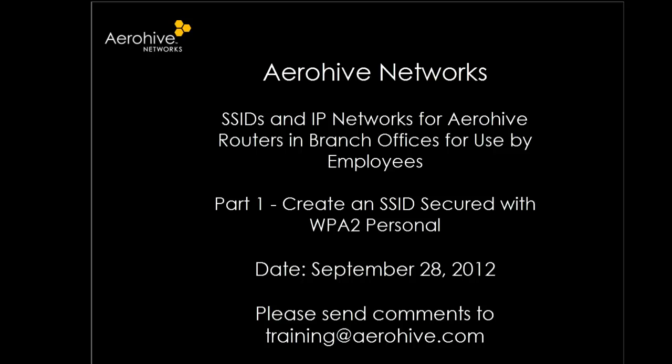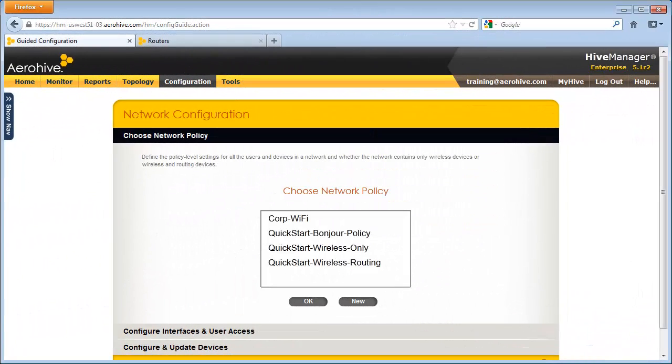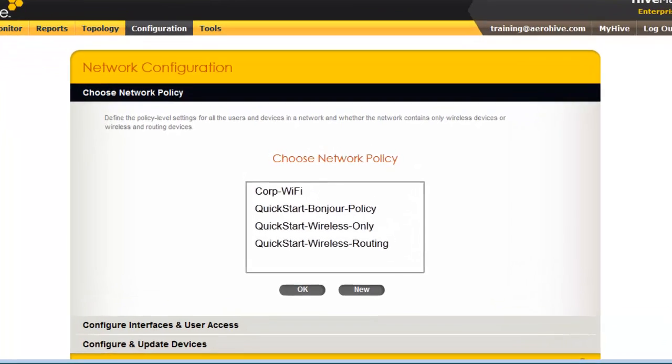In part 1, I will demonstrate how to configure an SSID with WPA2 Personal. In this section, I will show you how to create a network policy for branch router deployments that defines an employee SSID secured with WPA2 Personal.